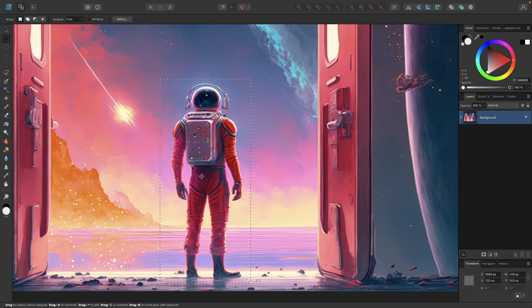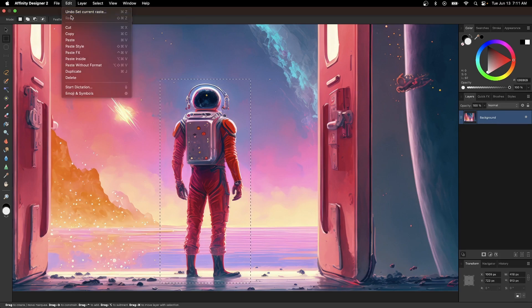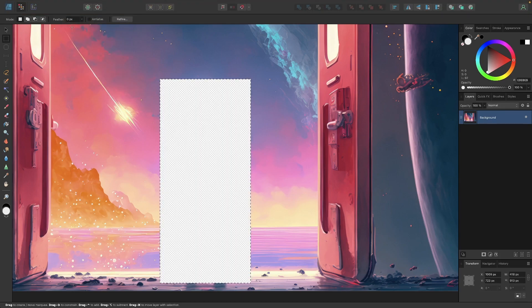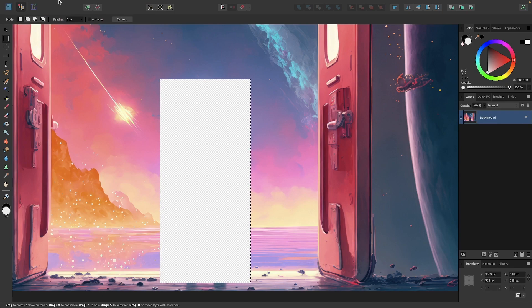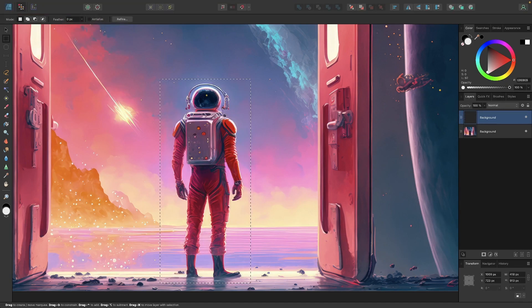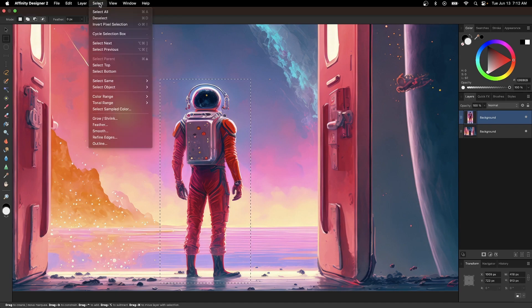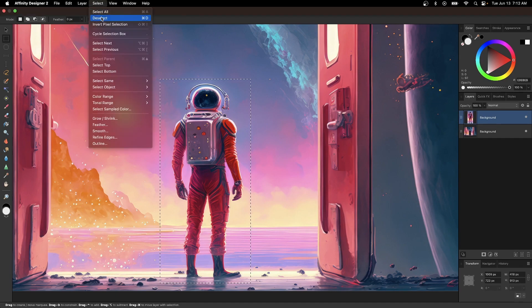Now to move the selection, all you have to do is go to edit and select cut, and then go back to edit and select paste, and then remove the selection by going to select and deselect.